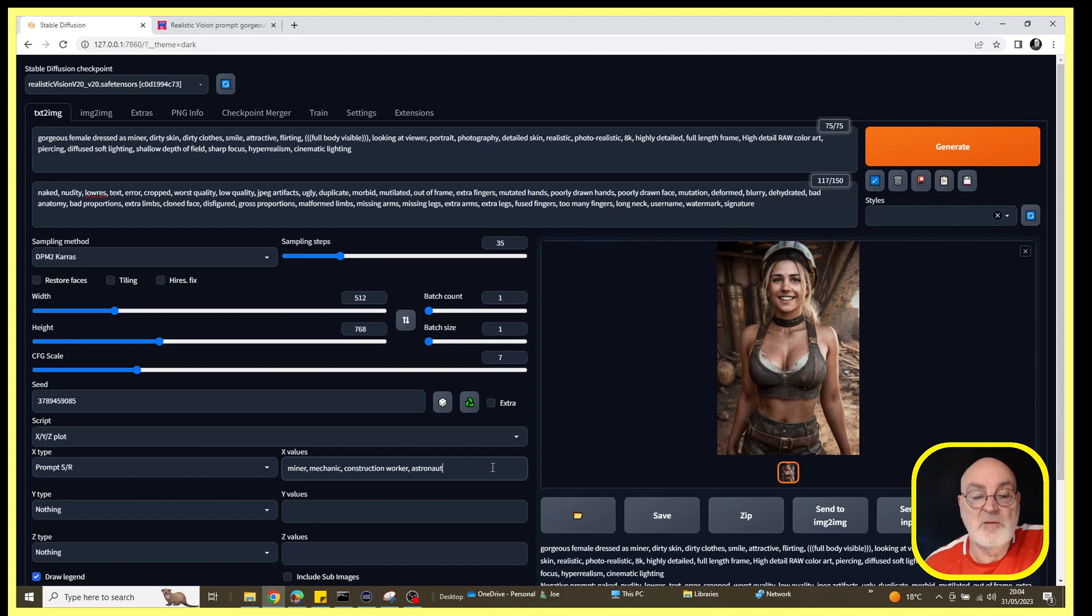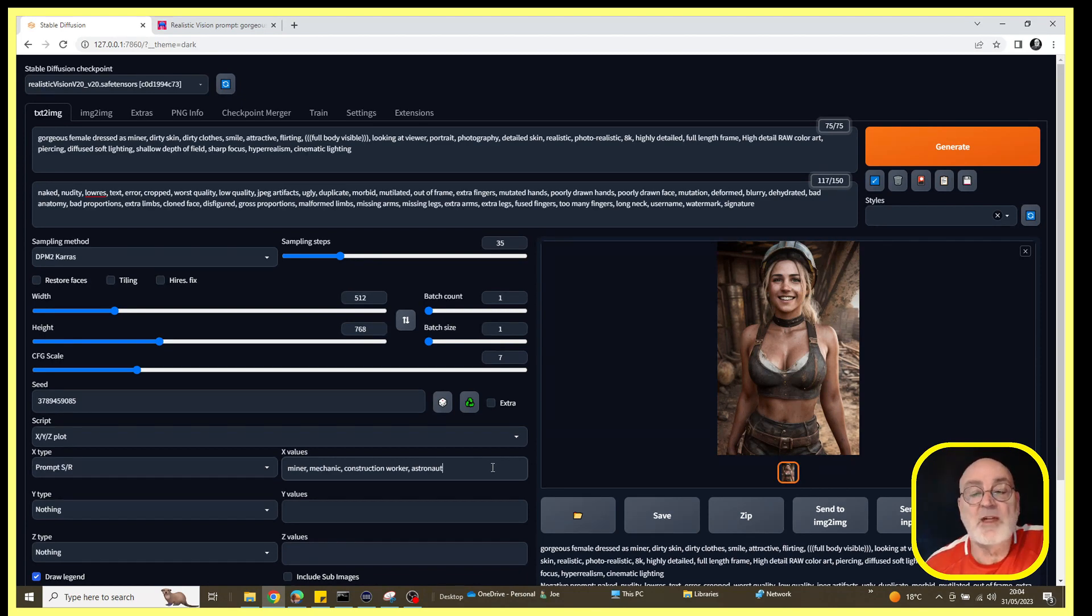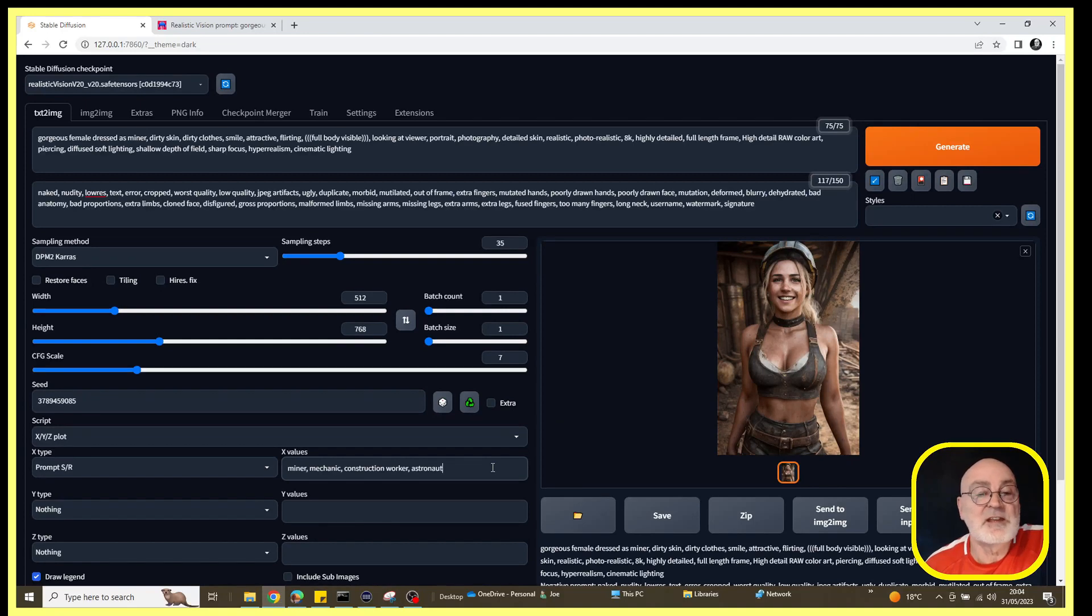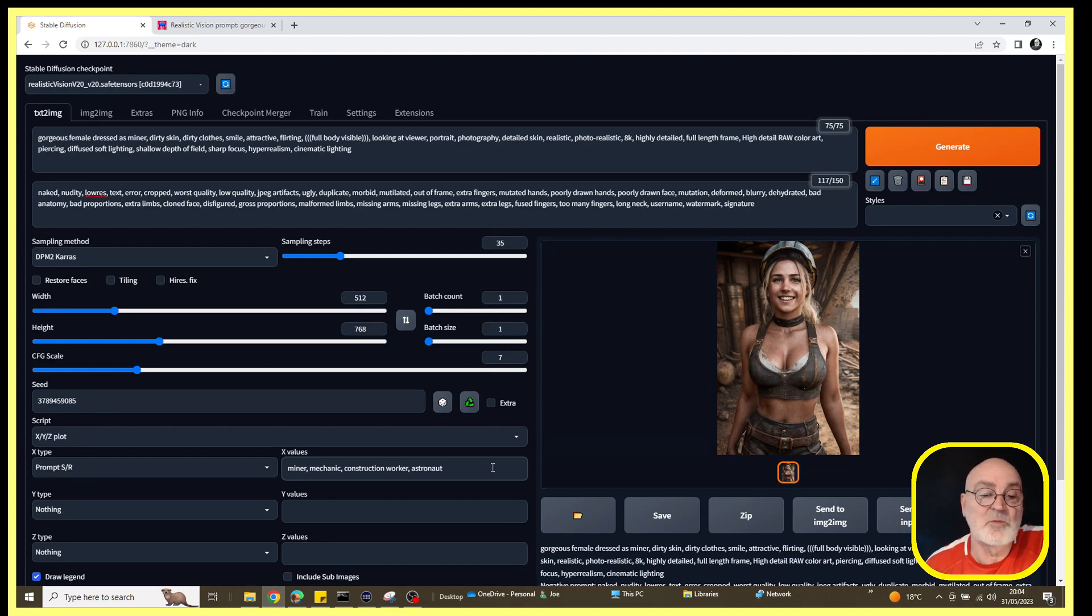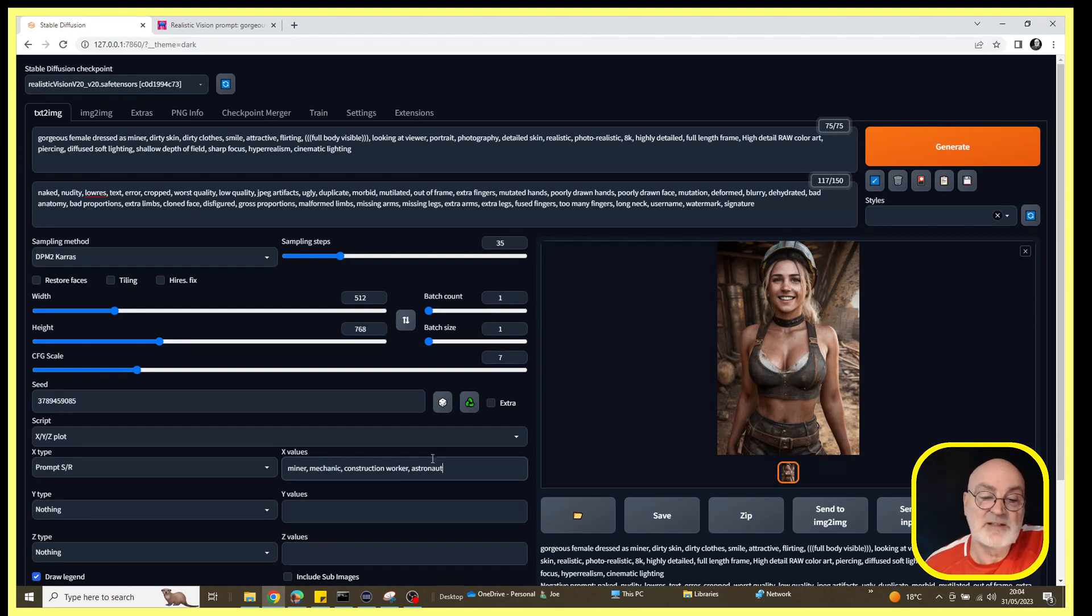That's basically all there is to this, but it's a very handy and easy way of just seeing what else a particular prompt can do by just changing some of the details in it. It's very useful instead of having to do it one at a time. I could have as many occupations here as I wanted to and let Stable Diffusion do the work and not me just individually generating images.